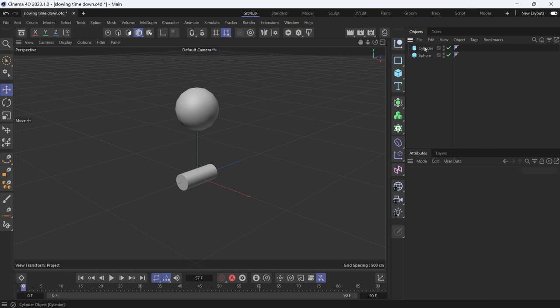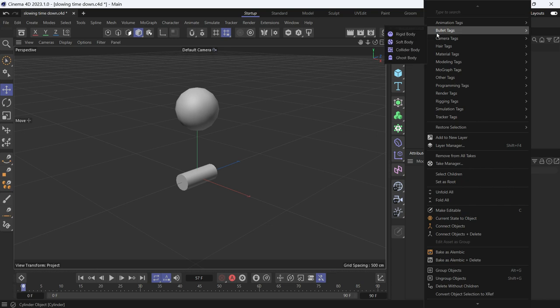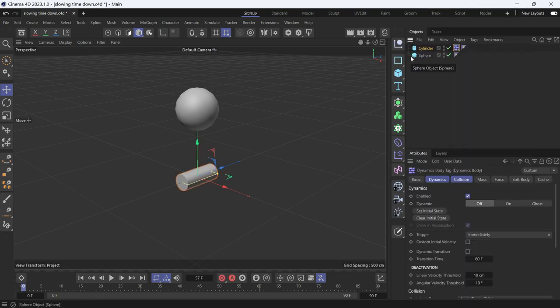To do that, we right-click on the cylinder, go to Bullet, Tags, and choose Collider Body to make it a collider.